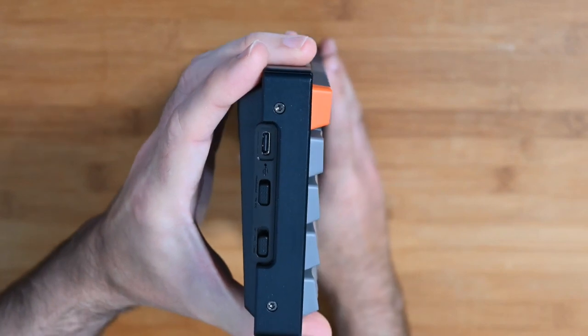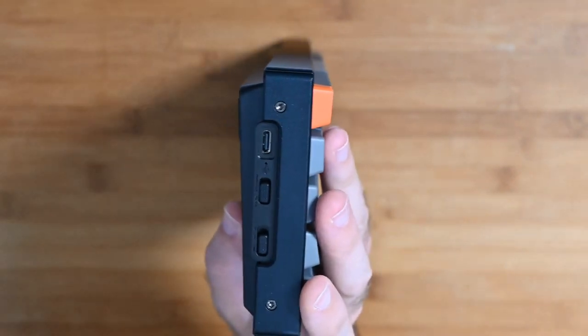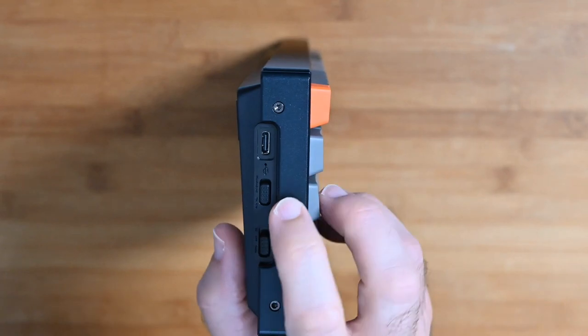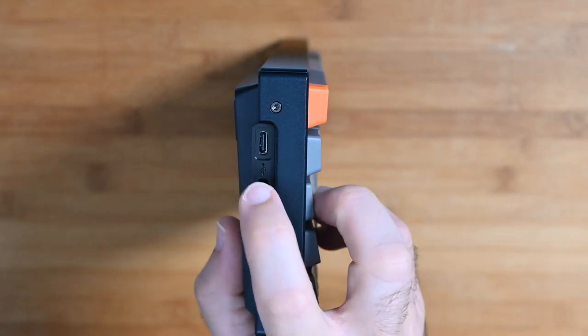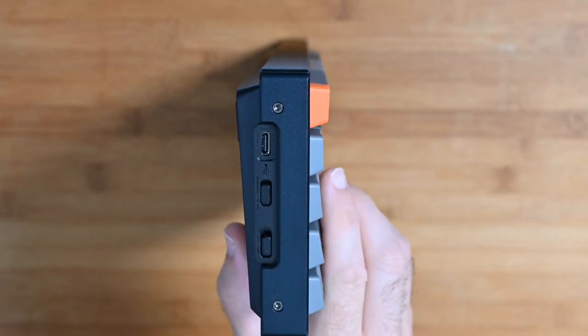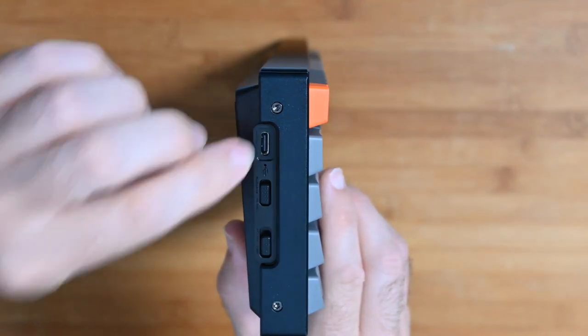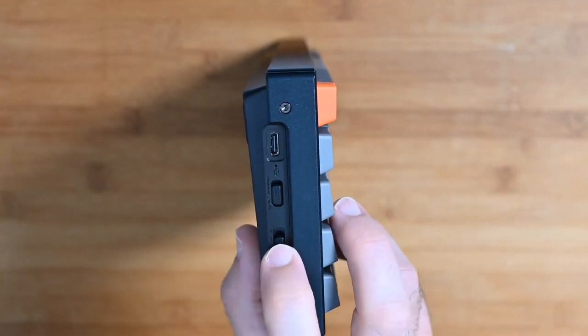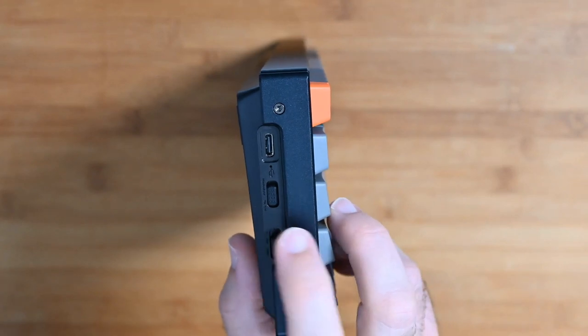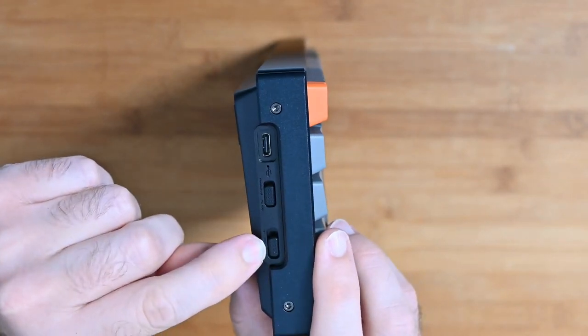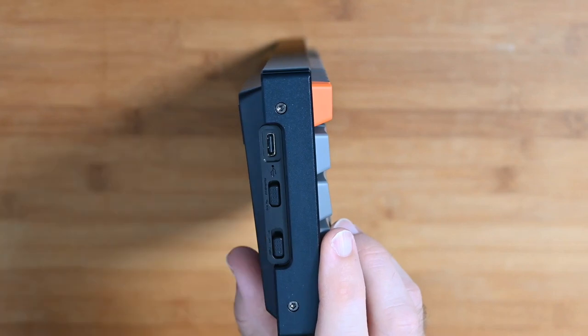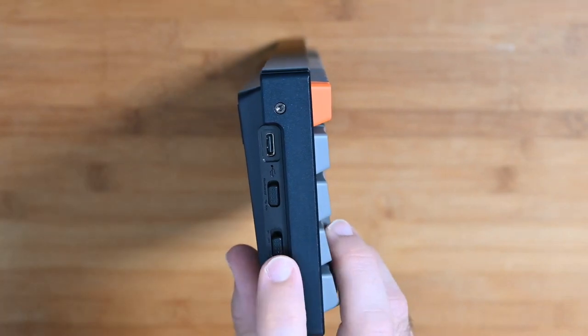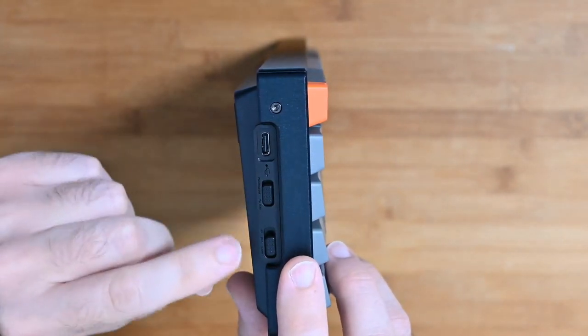And then if we go around on to this end you can see the various switches and connectors. So we've got one here that switches between Windows and Mac OS. We've also got the USB-C connector and then we've also got cable connection off and then Bluetooth on this switch here.